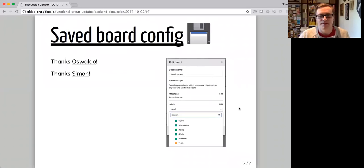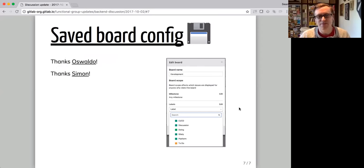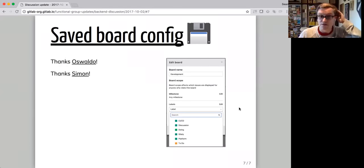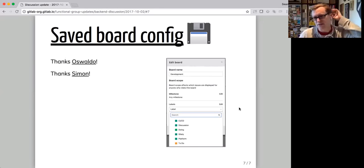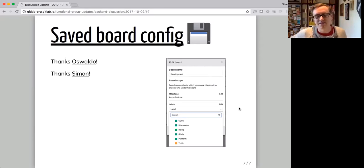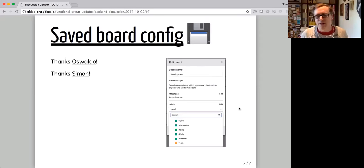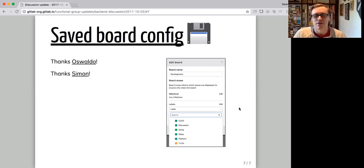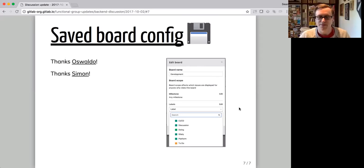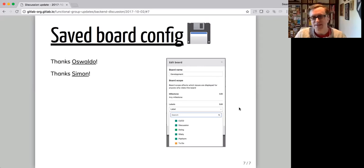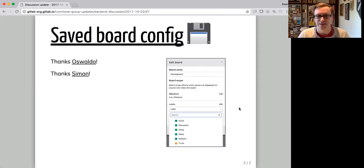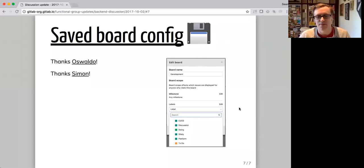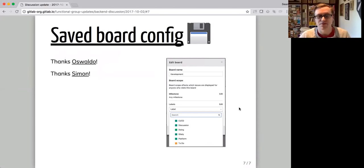And then another thing is saved board configuration. So this is really useful as well. At the moment, you can only save a milestone on a board and then any other filters are added once you view the board. What this will let you do is save configuration to the board itself. So you can say that this board is for the CI/CD team and anybody who loads it automatically has the CI/CD label applied to their filters. Along with whatever milestone you pick as well. So these are two super useful things.